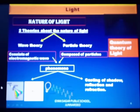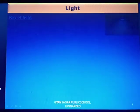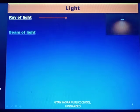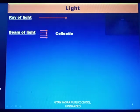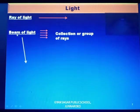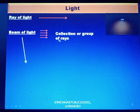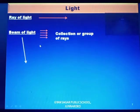Now come to ray and beam. A ray of light is a single path of light. A beam of light is a collection or group of rays. There are some types of beam of light.